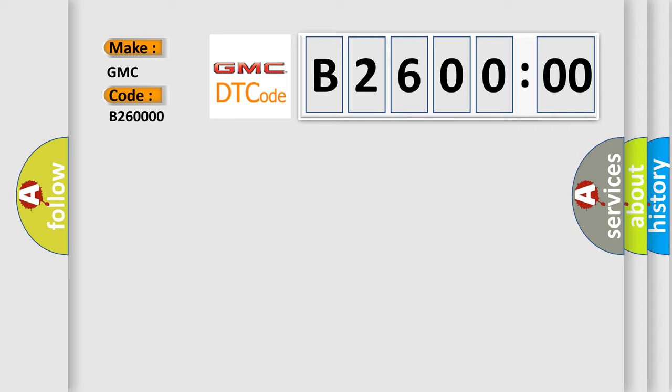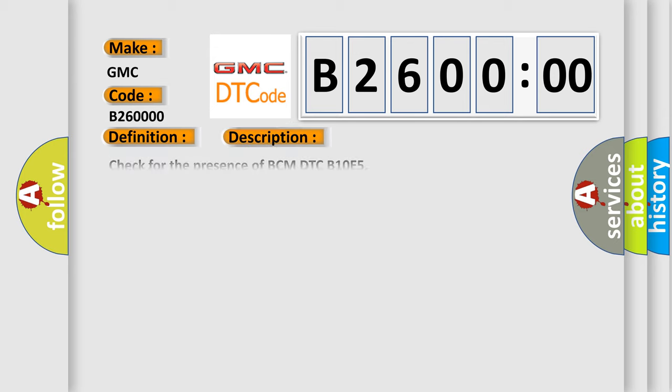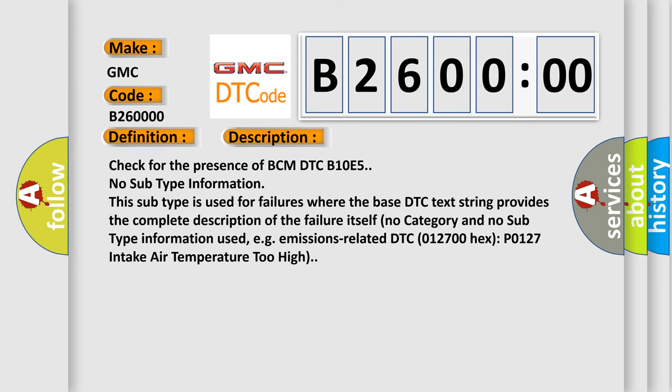The basic definition is Wake up control. And now this is a short description of this DTC code. Check for the presence of BCM DTC B10E5. No subtype information. This subtype is used for failures where the base DTC text string provides the complete description of the failure itself, no category and no subtype information used, e.g., emissions-related DTC 012700 hex, P0127 intake air temperature too high.